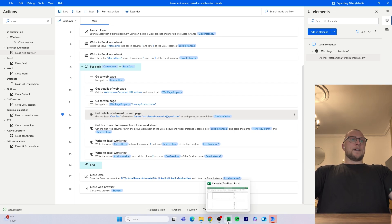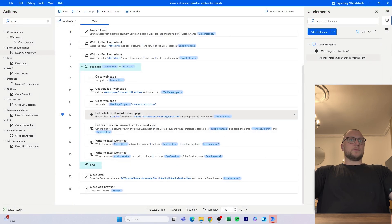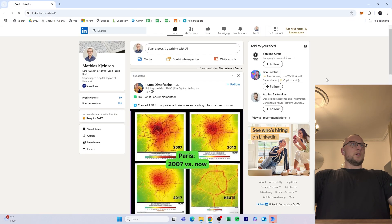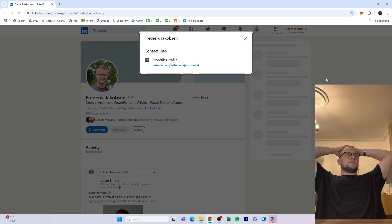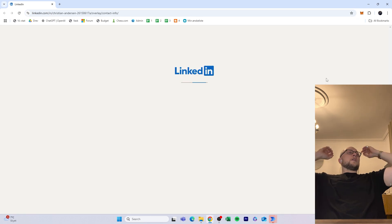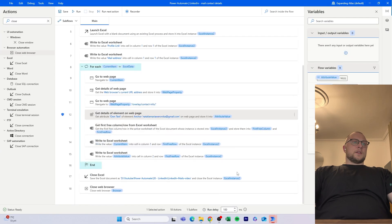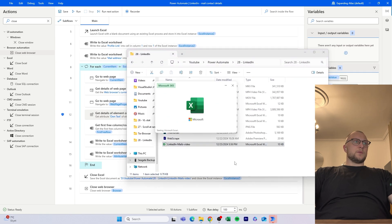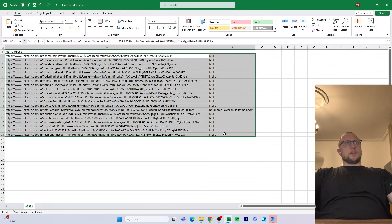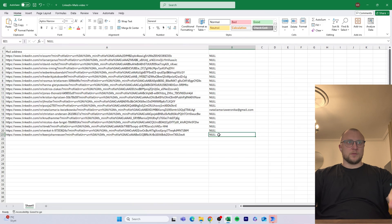Now we close everything down and run the full flow. Once complete, we open the output file to see the results. Unfortunately we've only found one email across all 20 people we ran through - most LinkedIn profiles simply don't list a public email address in their contact info.